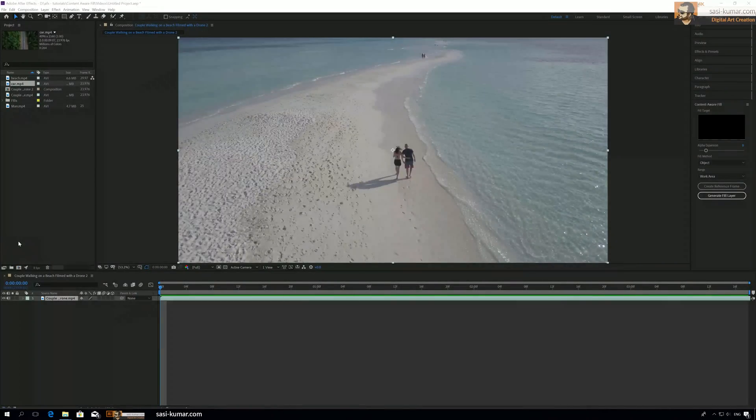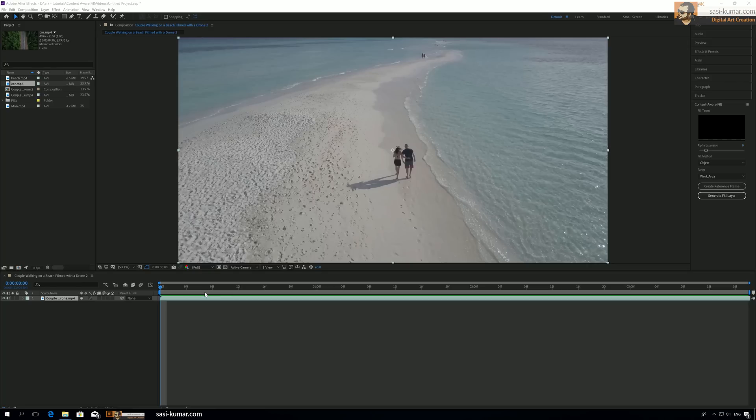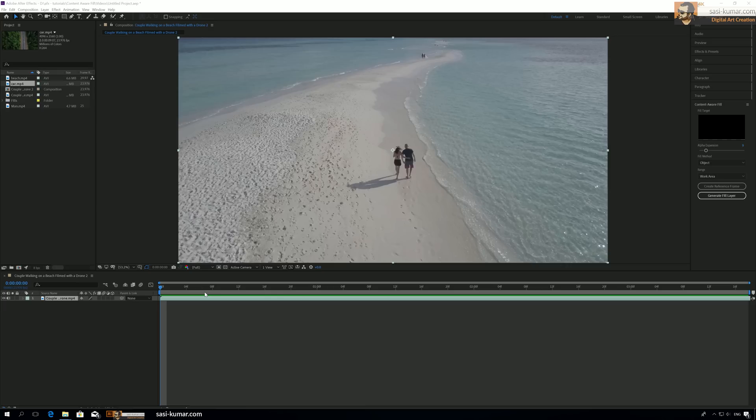Hi guys, welcome back. Today in this tutorial I will show you how to use this new Content Aware Fill filter in Adobe After Effects. If you're familiar with Photoshop, you already have this Content Aware filter which you can use for images, but this is a new level because this one is going to work in a video.